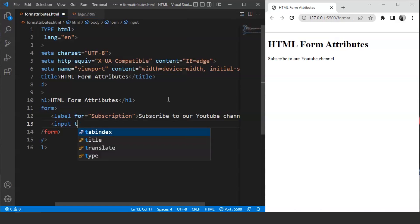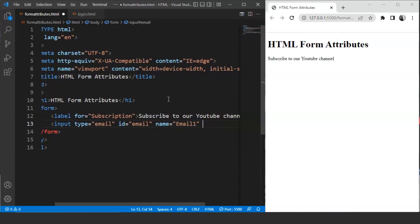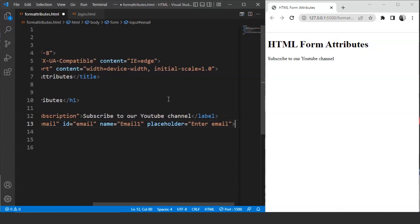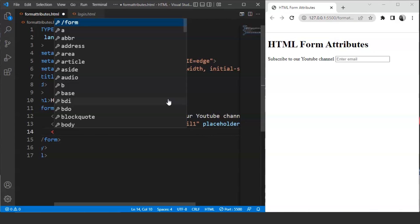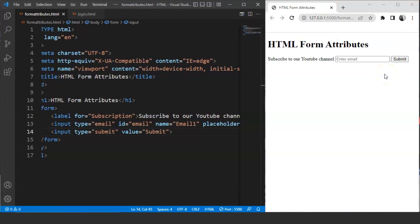Now we'll create an input box. We'll write input type equals email, then set the id to 'email', name to 'email1', and the placeholder to 'enter email'. Save this and here you can see a text box present on the browser which says 'enter email'. Now we'll create a submit button using the input tag with type equals submit and value as 'submit'. Save it and here you can see the submit button on the browser. So here we have a basic form with one text box and a submit button.